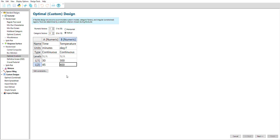If you aren't sure what kind of response surface design to use, optimal or custom designs are a good starting point. With this option, you just enter your factors and levels and the software figures out what kind of design is best.